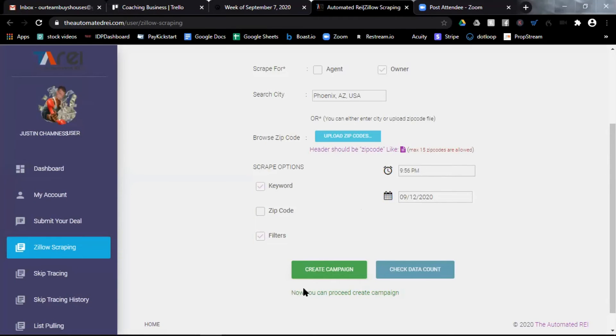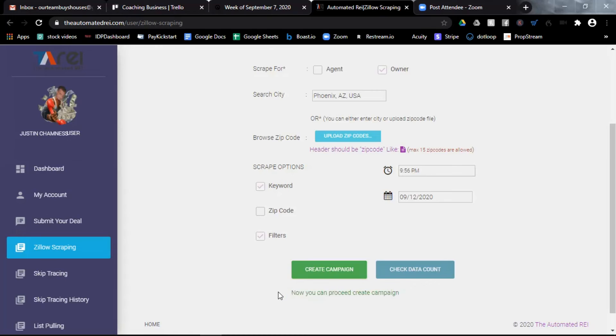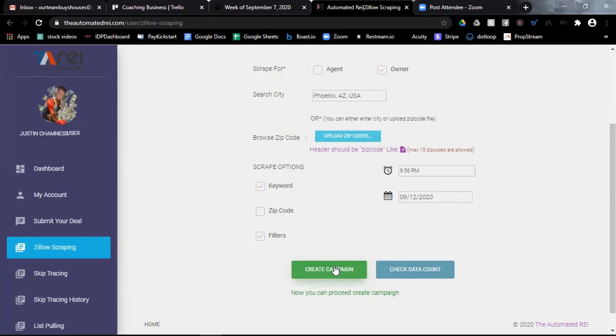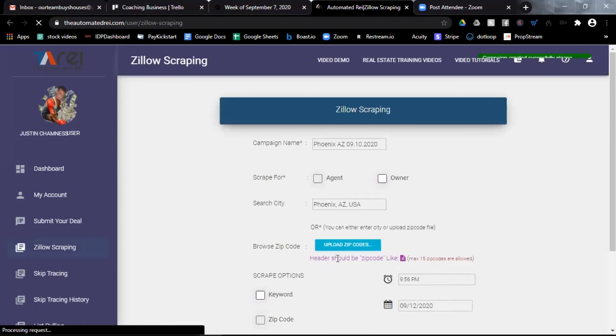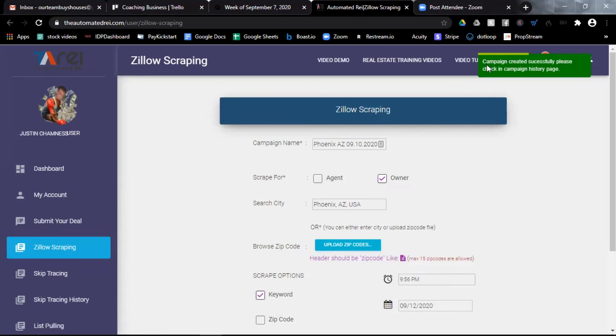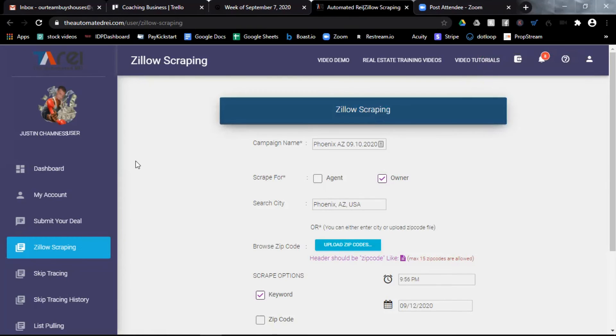Okay. Now you'll see this phrase popped up at the bottom of the screen. Now you can proceed create campaign. That's right. My campaign creation is not complete yet because I have to click this green button, create campaign. So let's go ahead and do that.